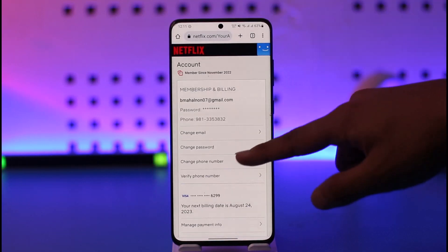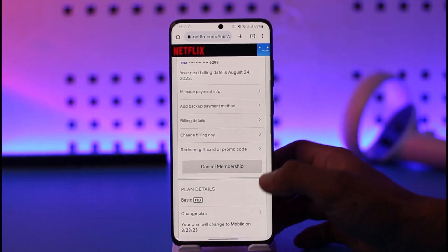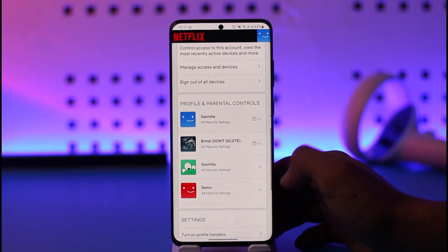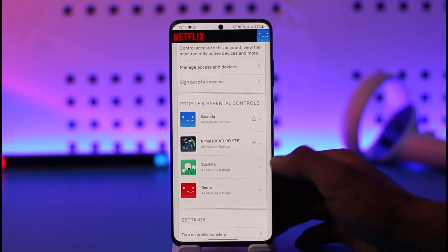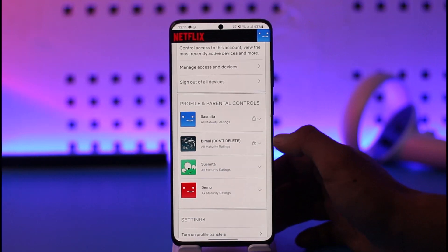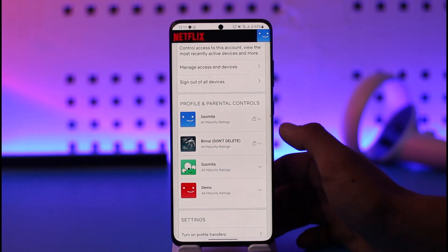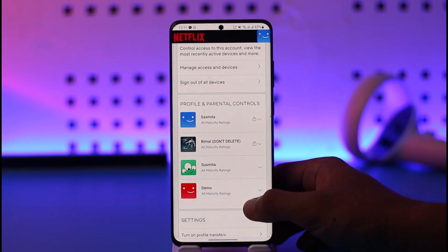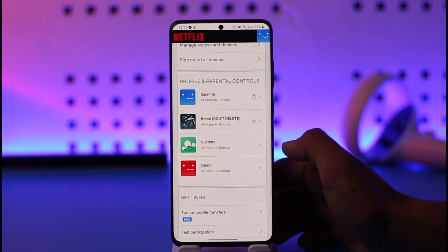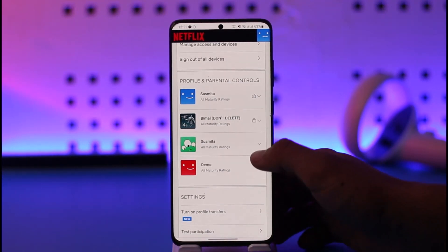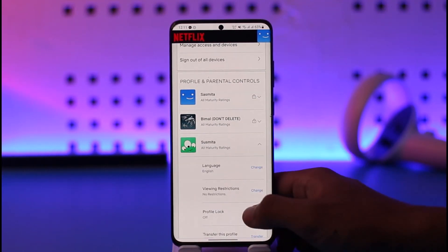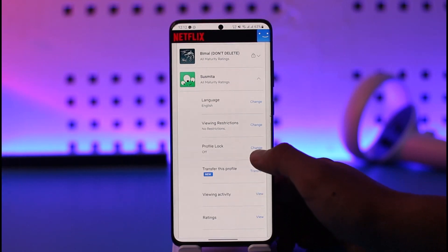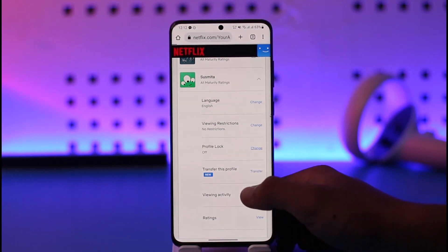Once you go to the Account option, just scroll down and you'll be able to see all of the different profiles. The one that has a lock icon next to it indicates that these profiles are already locked. If you want to lock other profiles that you've created, select that profile and then tap on Profile Lock and then tap on Change.